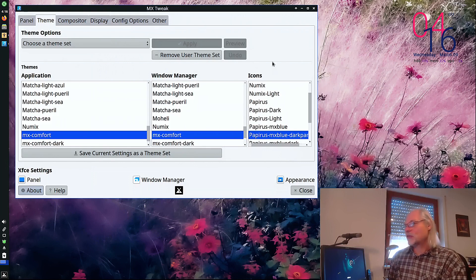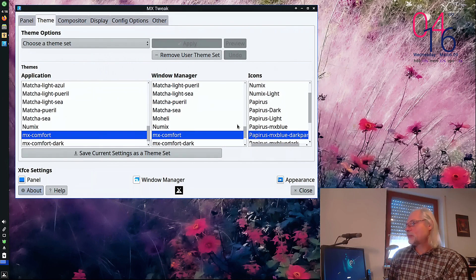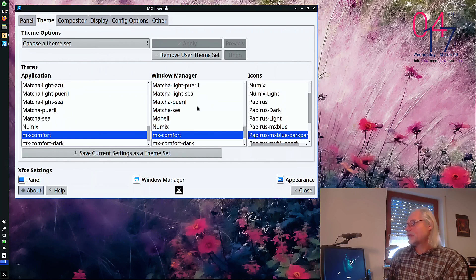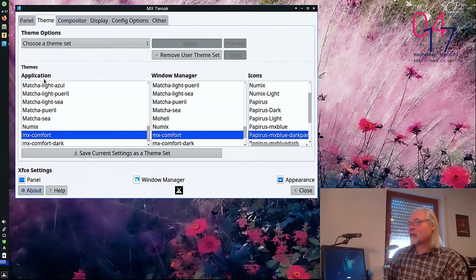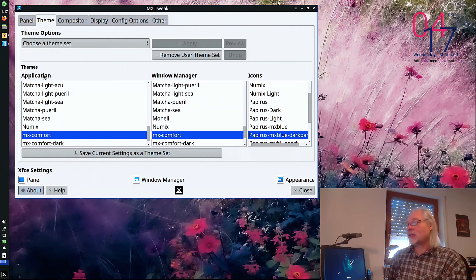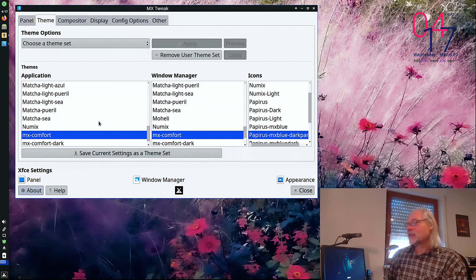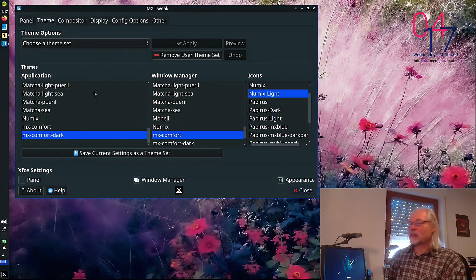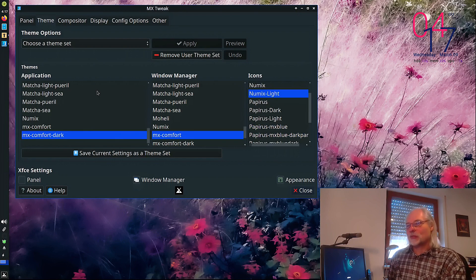Here you can change the theme. Default is MX Comfort. But if you like another window manager or other icons or another application theme, it's very easy to do that. MX Comfort Dark. It's so simple.